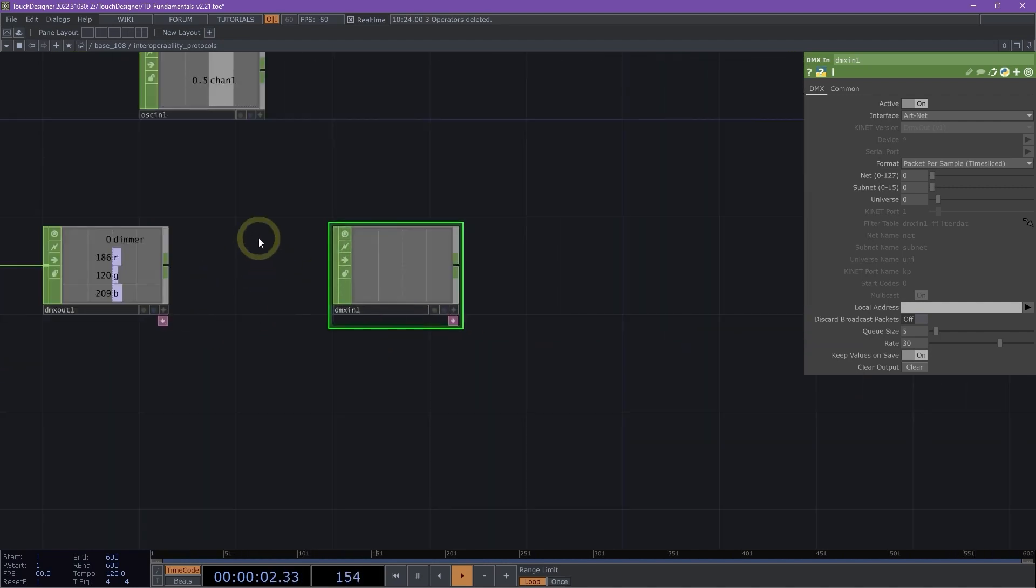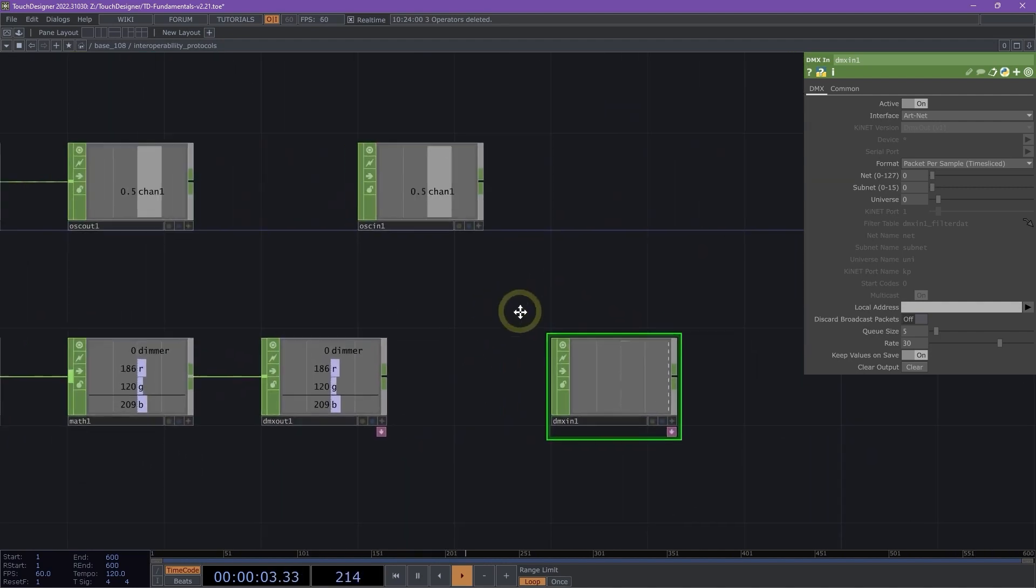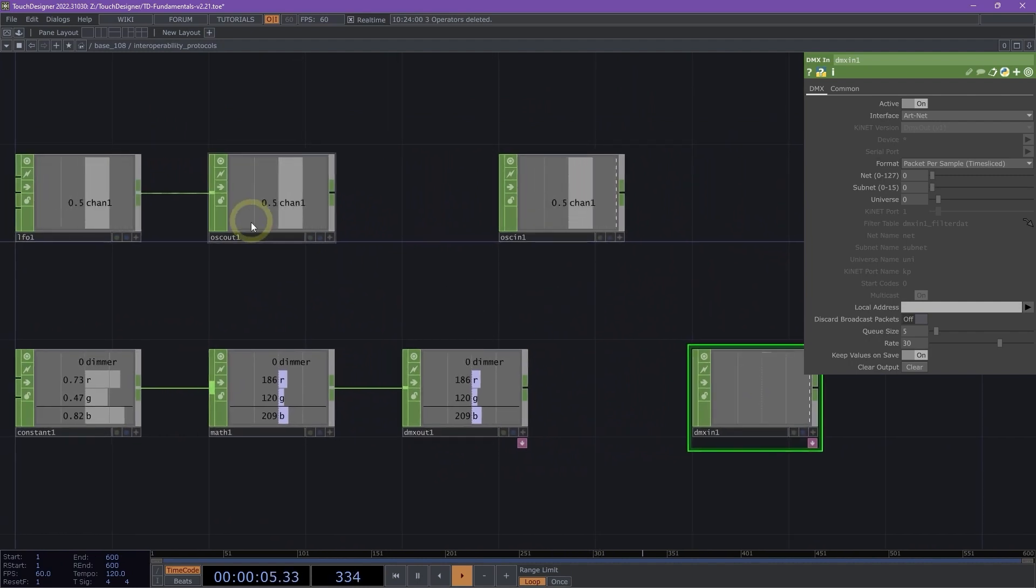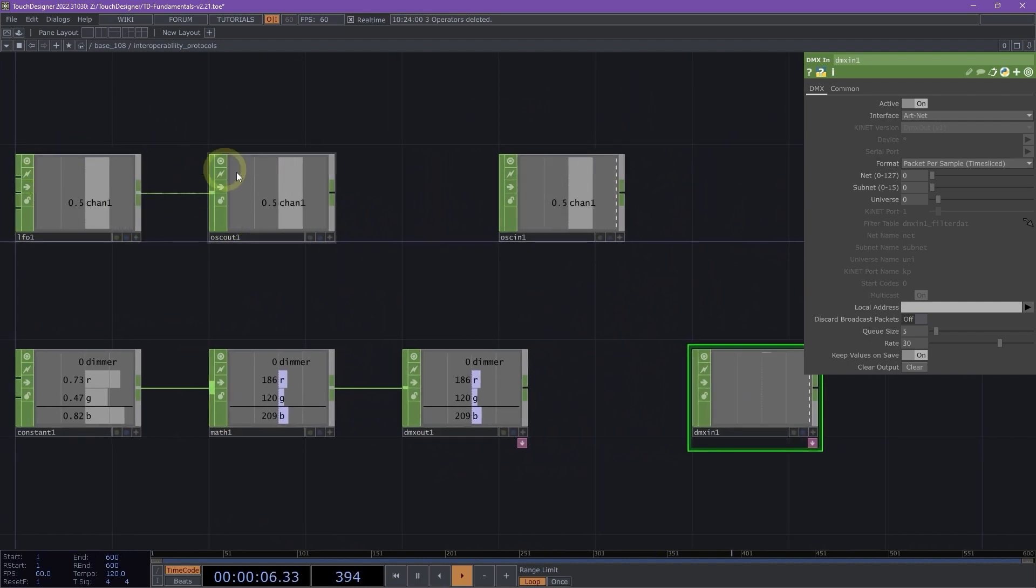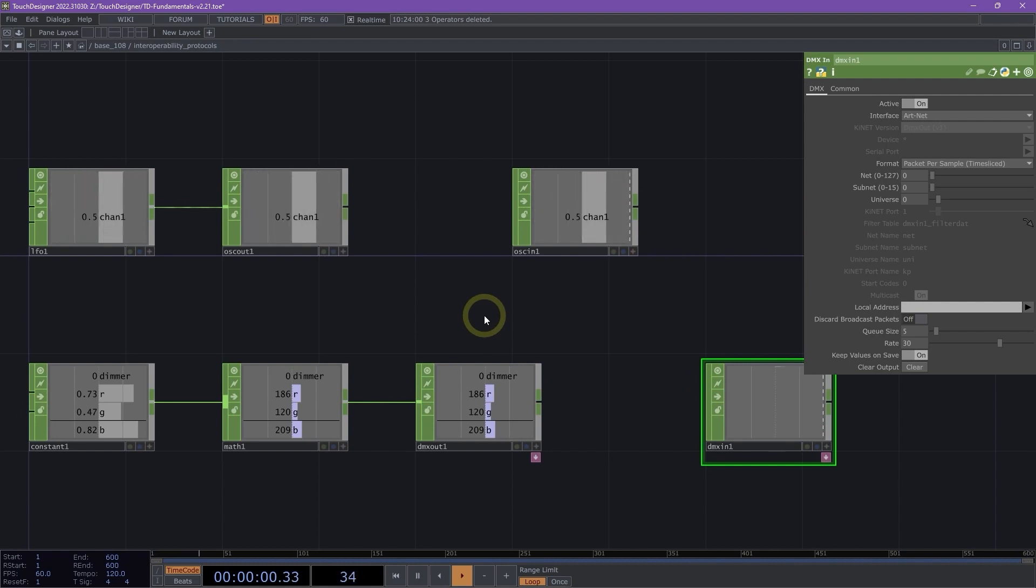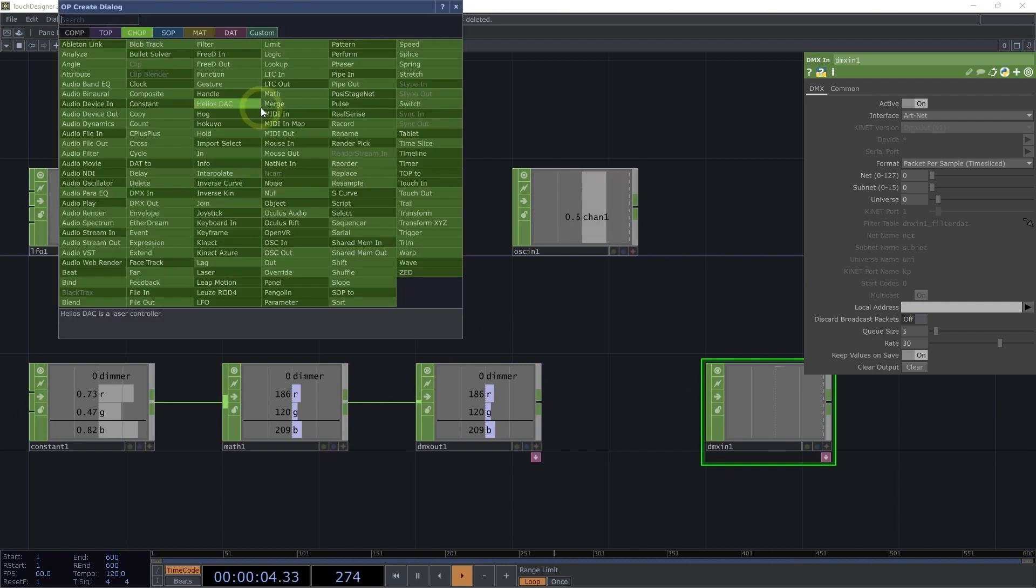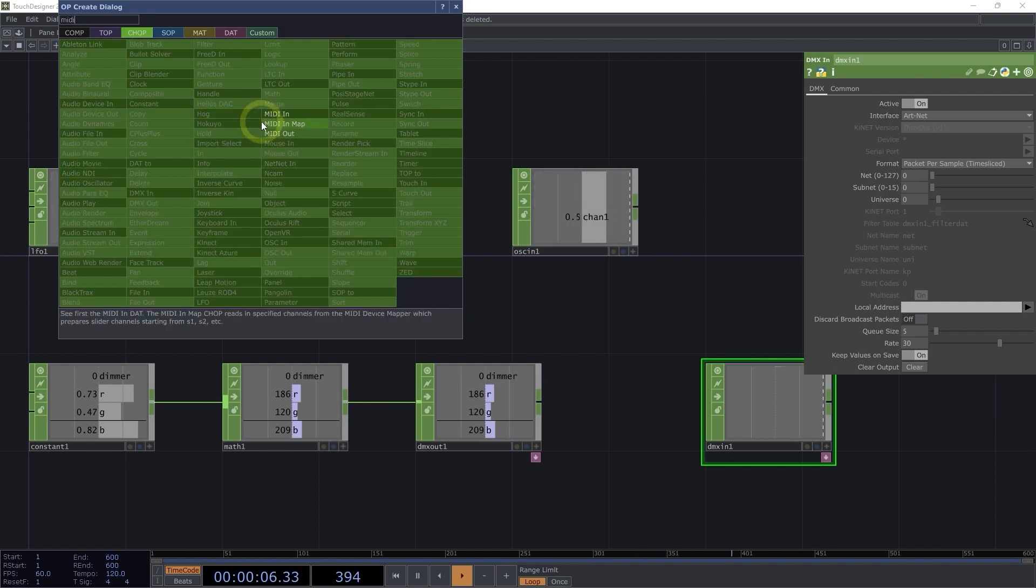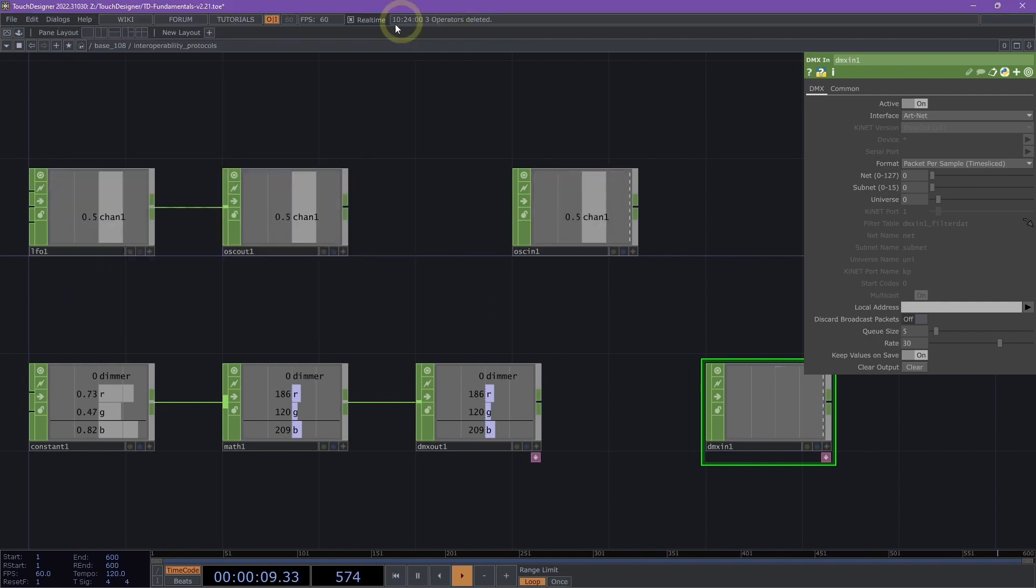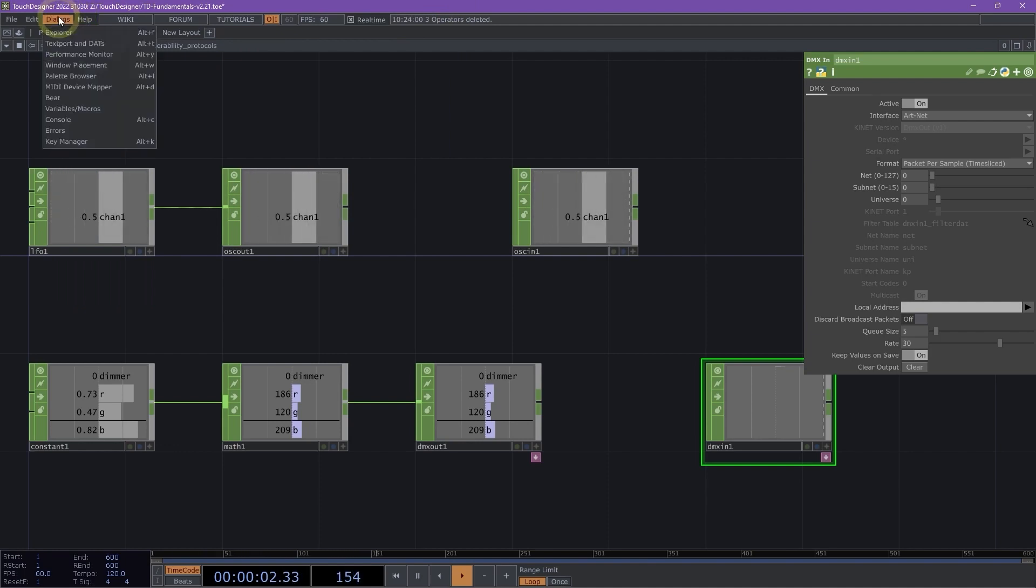That is just a quick way to look at how we can both bring in data via OSC or via DMX. TouchDesigner also supports MIDI devices. You'll notice that there is MIDI chops and MIDI DATs, as well as in the dialogs, you'll notice a MIDI device mapper.